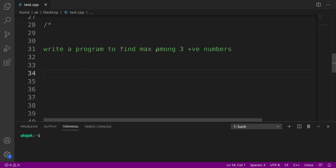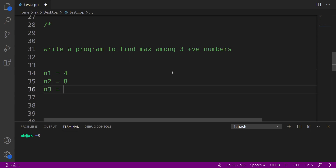Let's write a program to find the maximum among three positive numbers. You'll be given numbers like n1=4, n2=8, and n3=2. Among all these, n2 is the largest. You need to write a program which receives three positive numbers and outputs the largest among them. Pause the video and try to write the program for this.